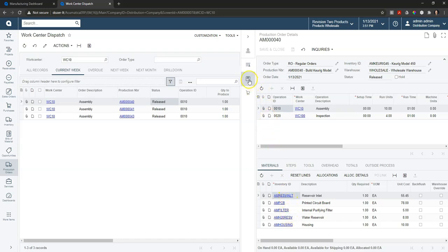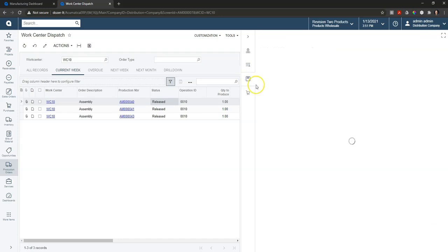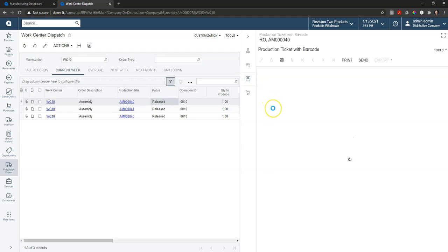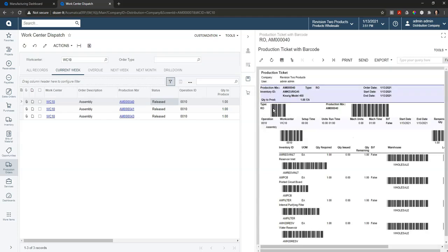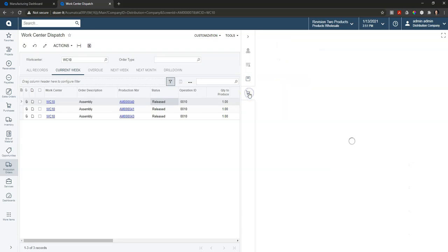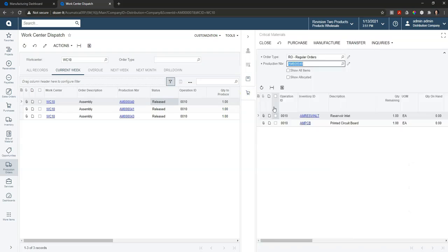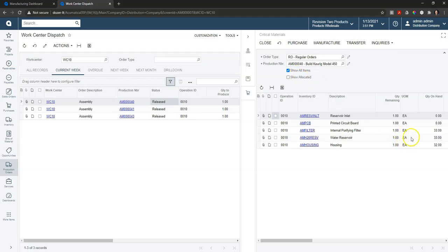I can come down and print the traveler or the work order for this production order. And then I can quickly see if we're missing anything that we need to produce this. So I can see that we're short a couple of items here and I can take a look and see what stock we have on hand for everything that's necessary to produce this.